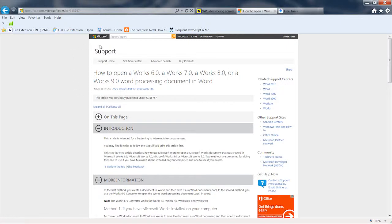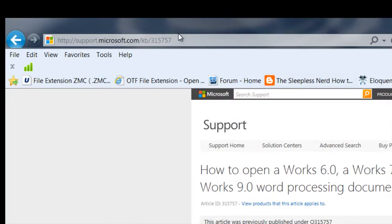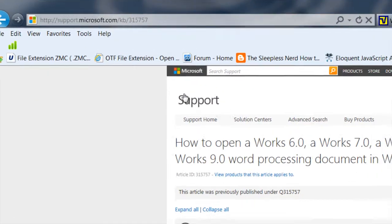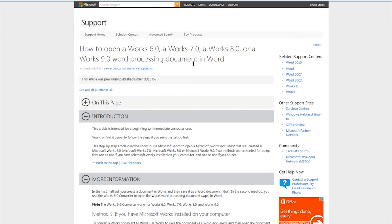If it is a .wps file, that's probably a Microsoft Works file, and you can either go find a copy of Microsoft Works somewhere, or you can go to the Microsoft website right here where you can download an adapter for Microsoft Word that will allow you to open it.